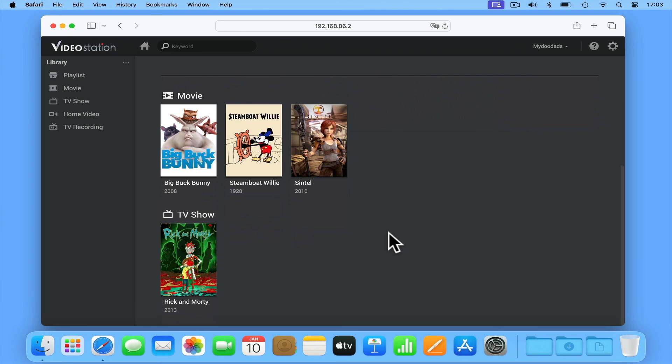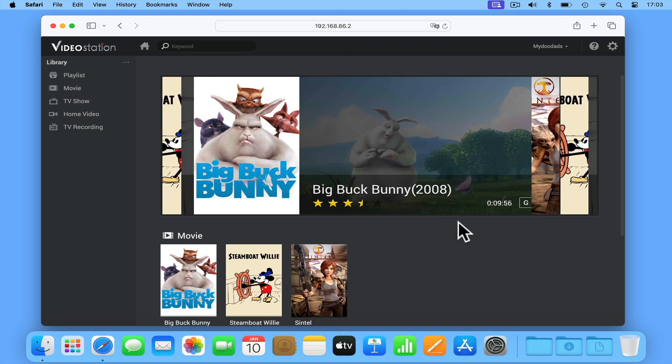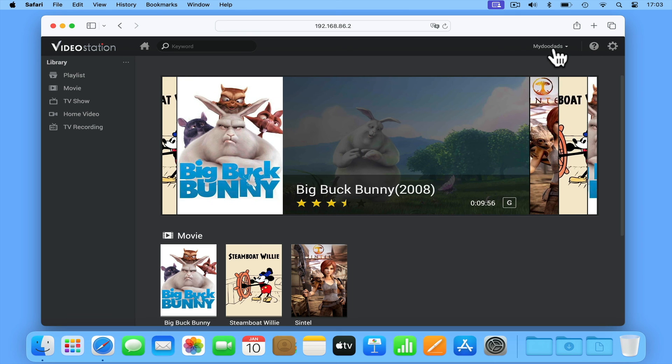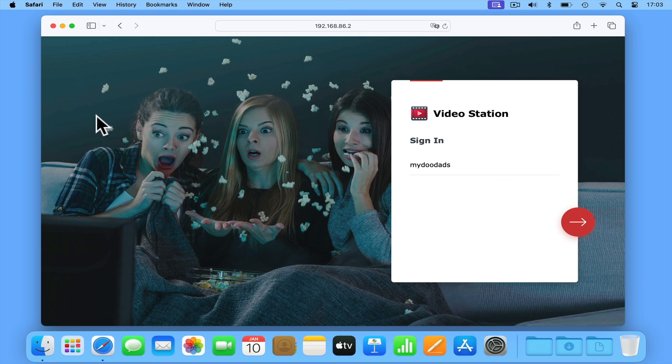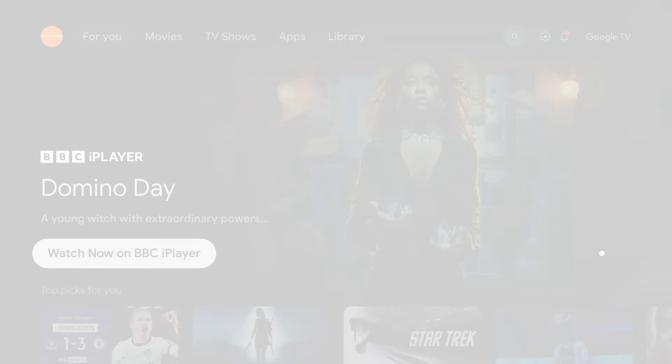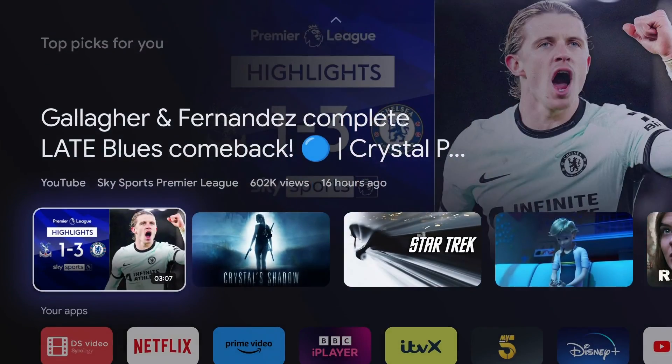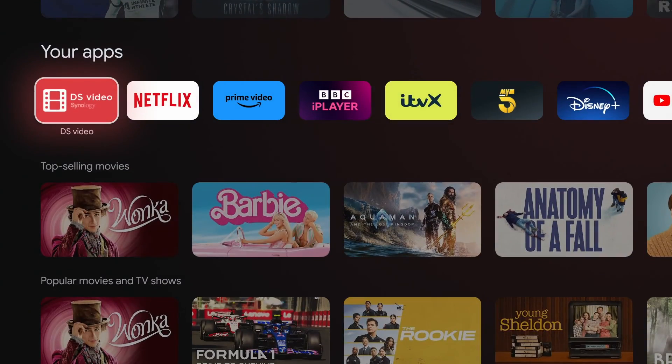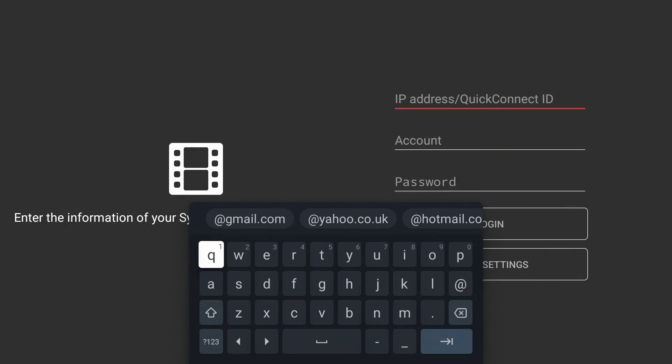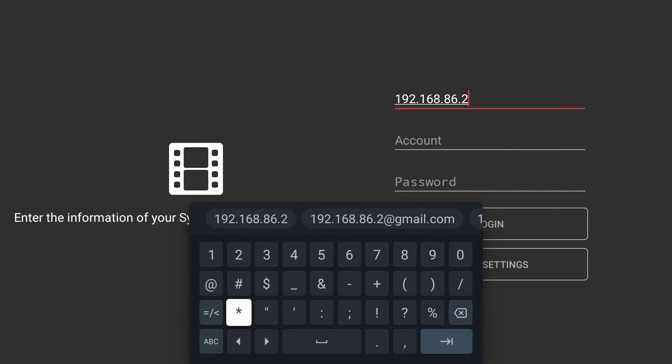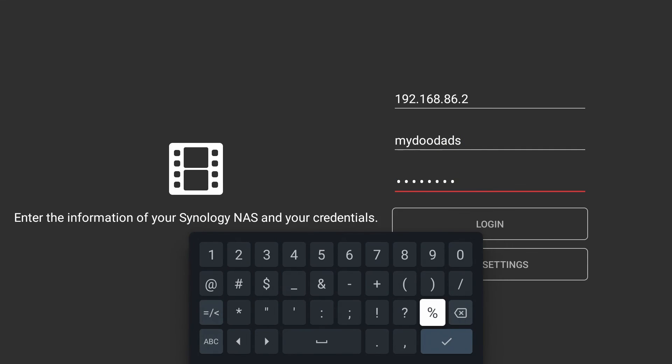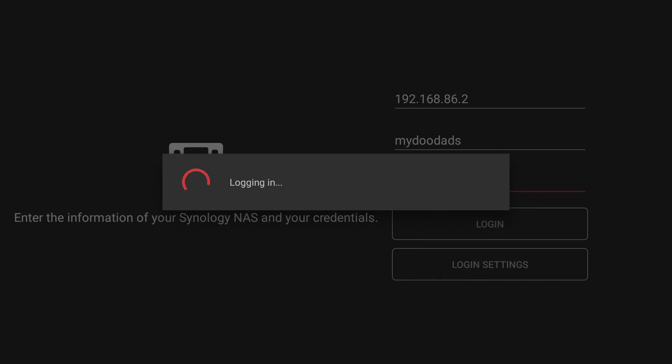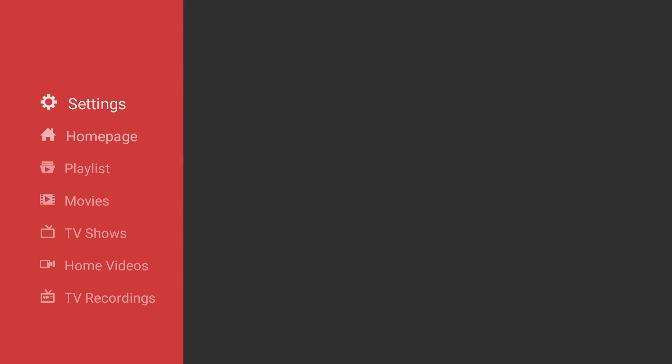So while VideoStation can be opened from any web browser, we prefer to use the DSVideo app which will work with Android, iOS, iPadOS and tvOS. As you can see, if we use the DSVideo app from a smartphone, tablet or media hub, when we sign in using a standard user account, we get a more Netflix-like user experience.